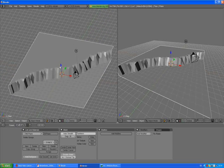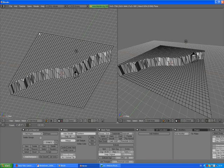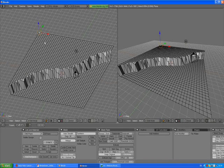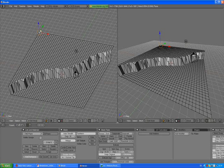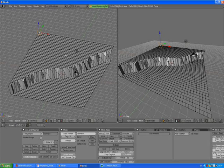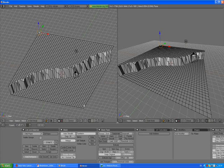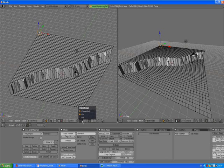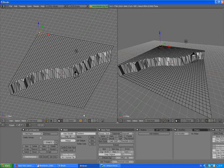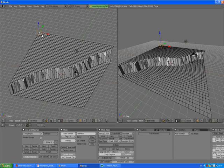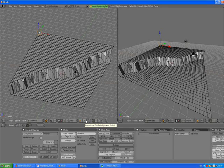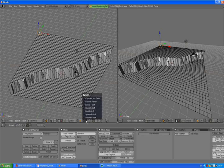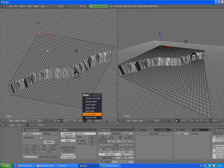We will make it smooth later on. Press Tab to go to edit mode again. I just want to make some hill somewhere in the back corner of this landscape. We are going to use a proportional editing tool. So press O to turn it on and you can experiment with different kinds of falloffs. For this one I am going to use smooth falloff.